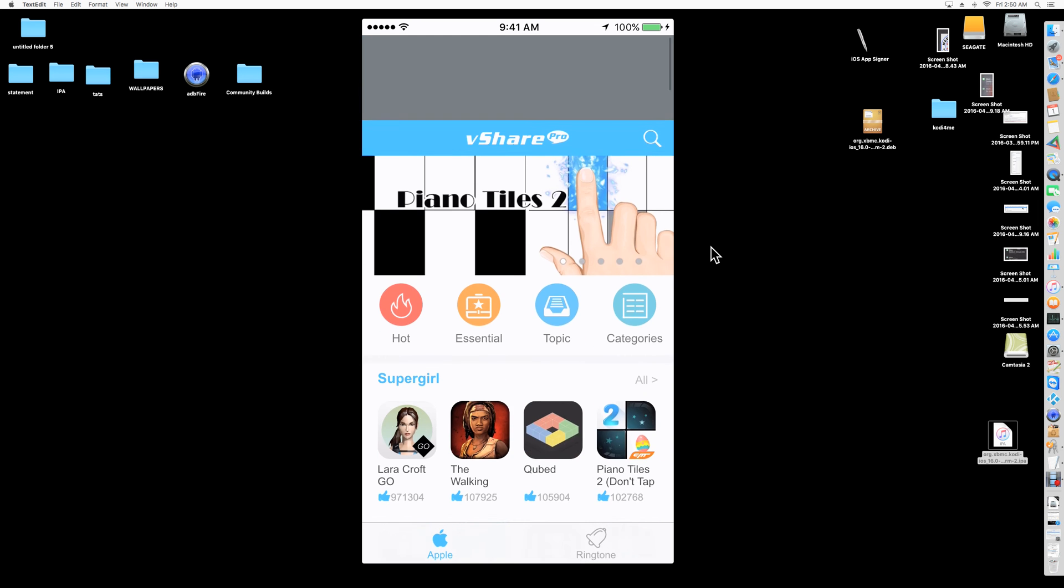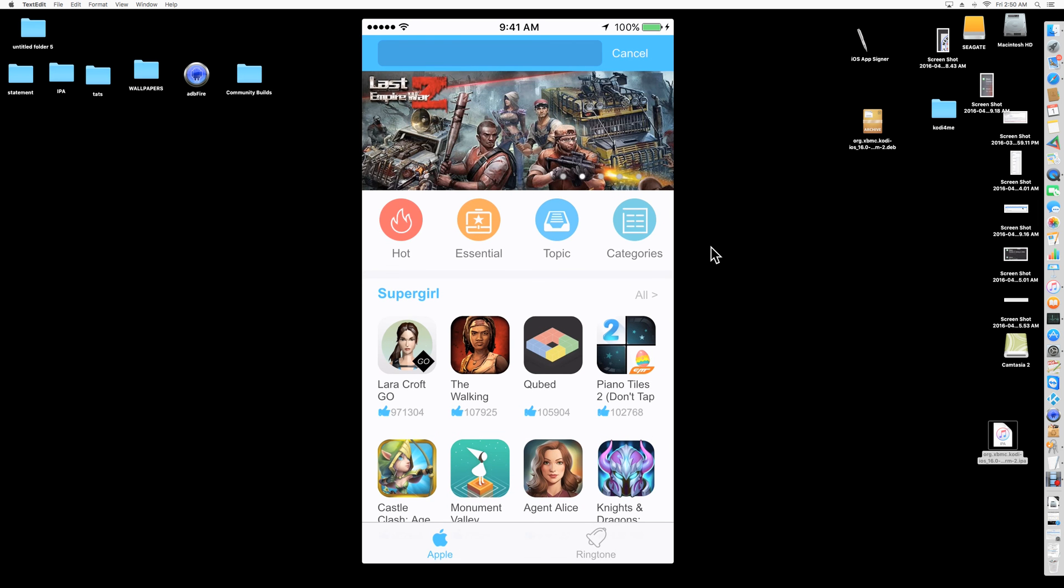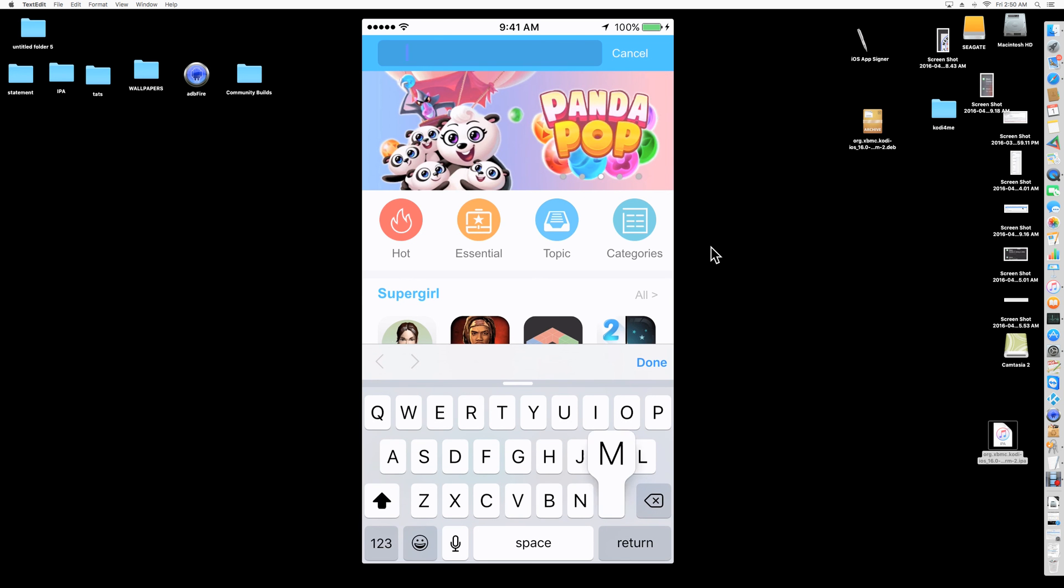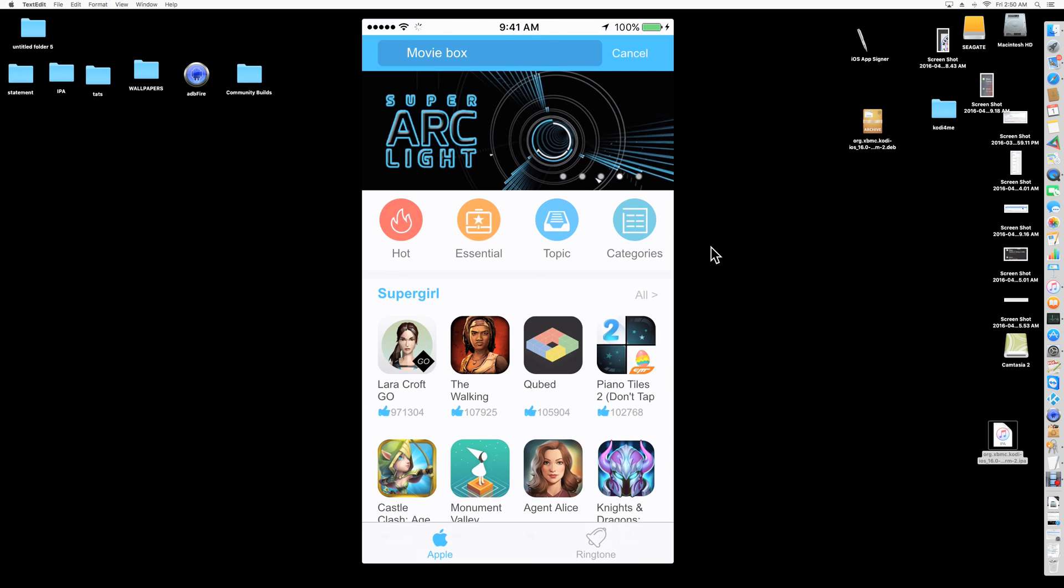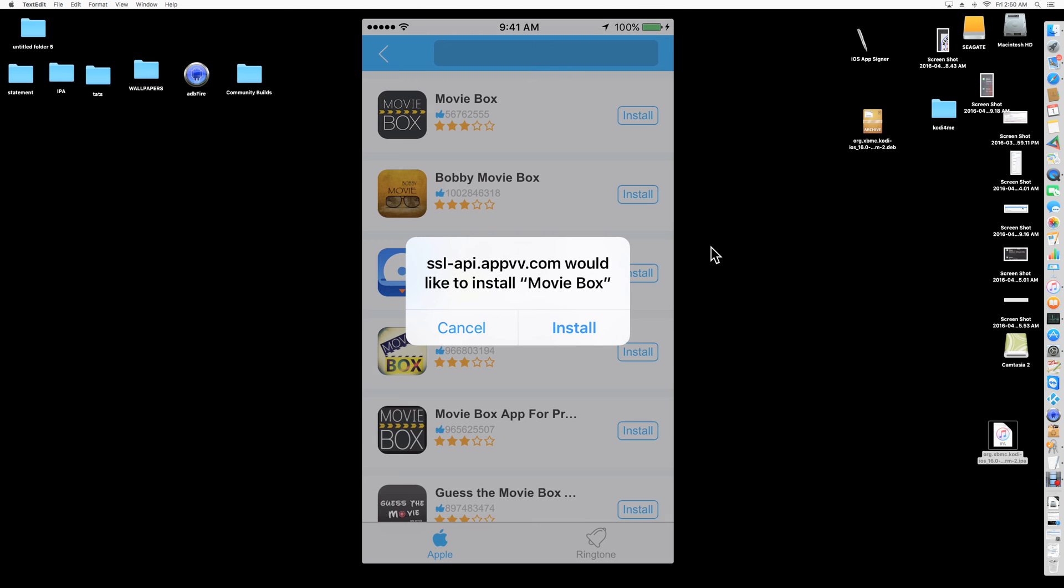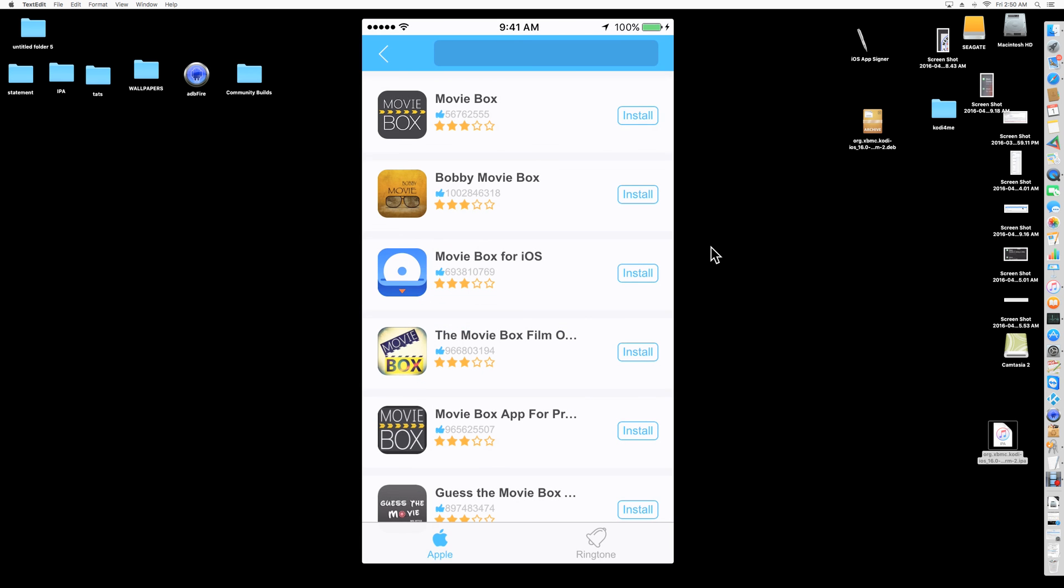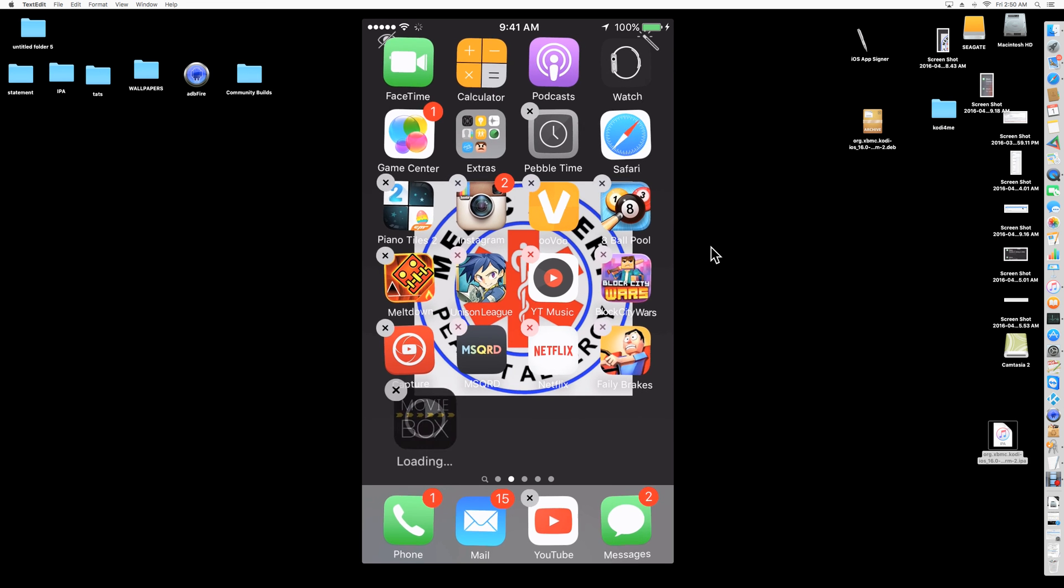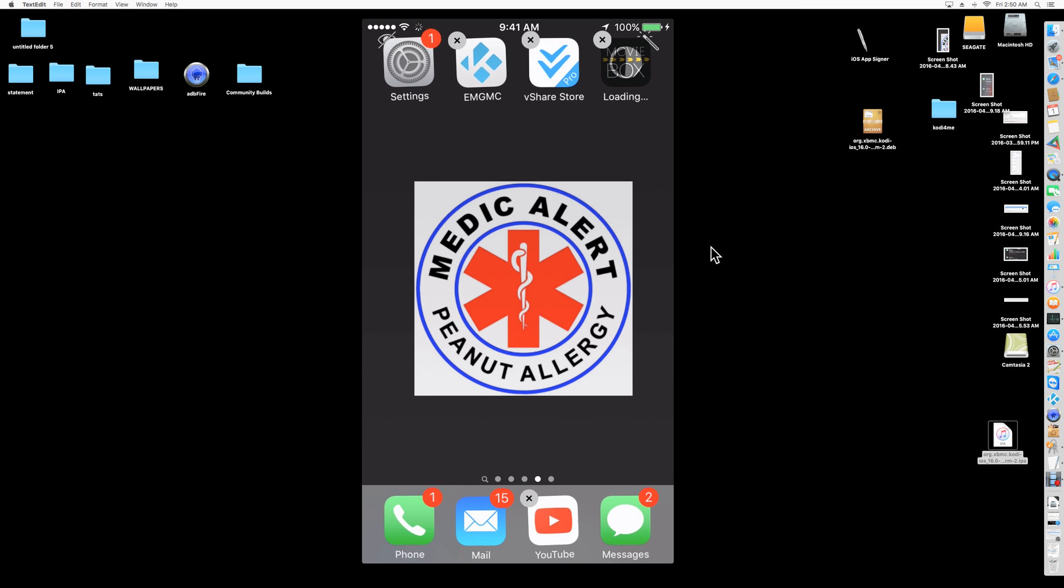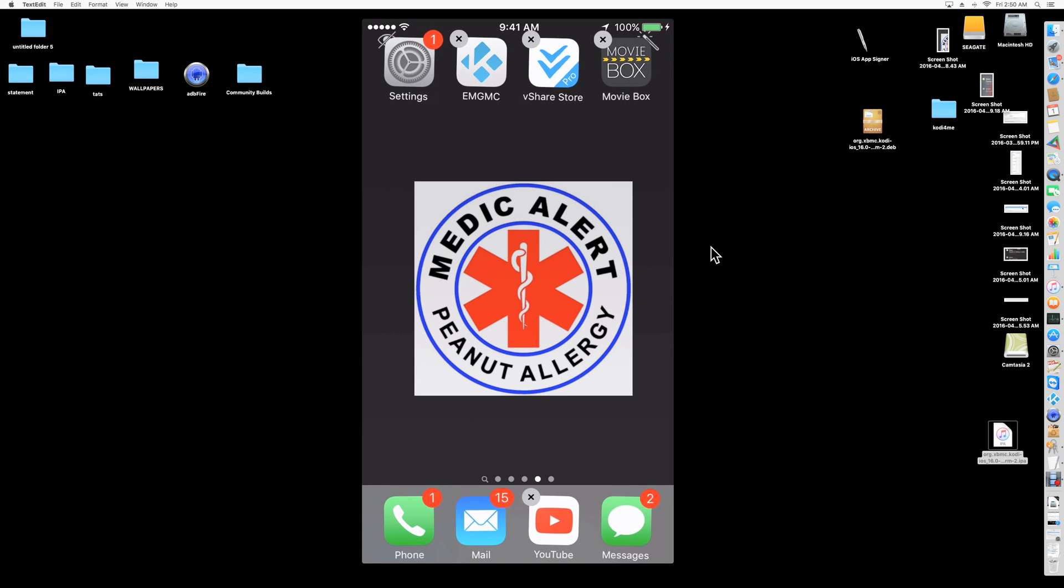The app we want to look for is called Movie Box. Once we find Movie Box, we're going to click install. Would you like to install? You say yes, install. If you go back home, you're going to see that Movie Box is downloading. We're going to move that over here.